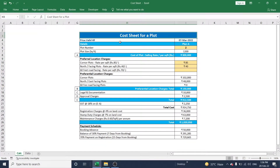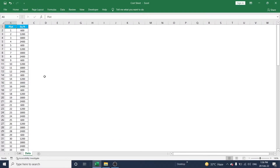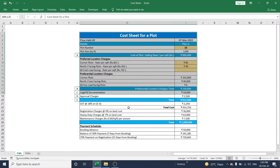Hello friends, in this video let me explain how to design a cost sheet to calculate plot value. In this workbook there are two worksheets: the first one is the calculation sheet and the second one is data. In the data sheet, column A has the list of plot numbers and column B has the list of square feet assigned to each plot.